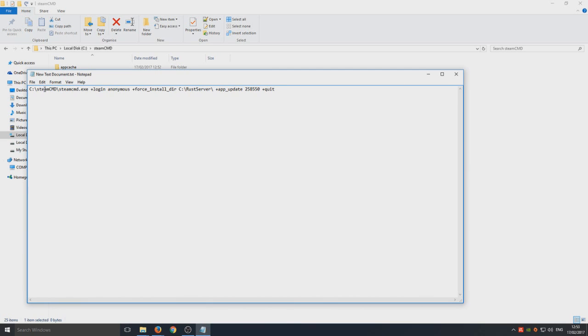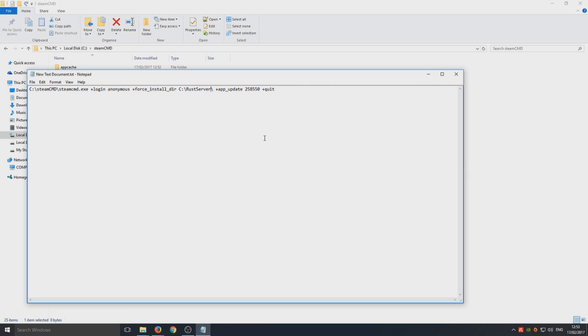You will have C backslash steamCMD blah blah. Basically what we're telling it to do now is download all the files for our Rust server.